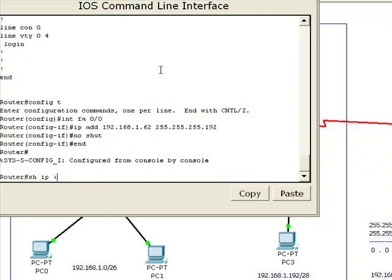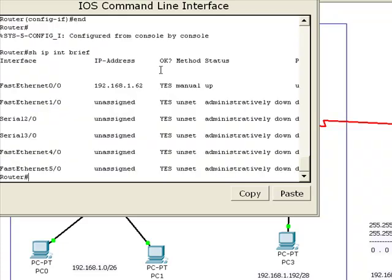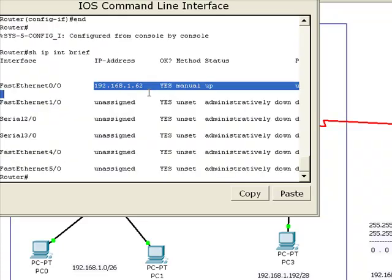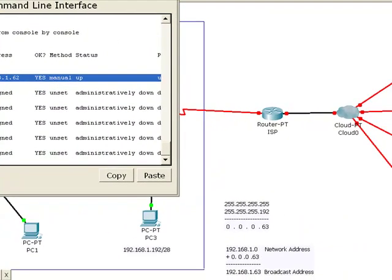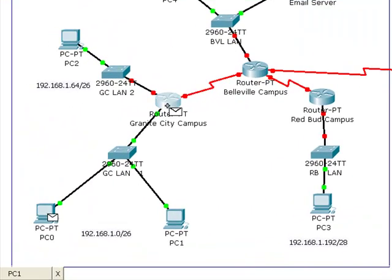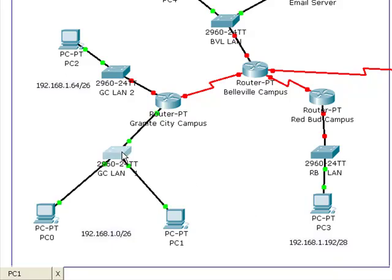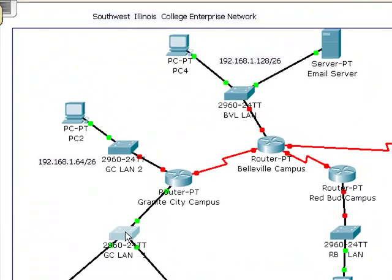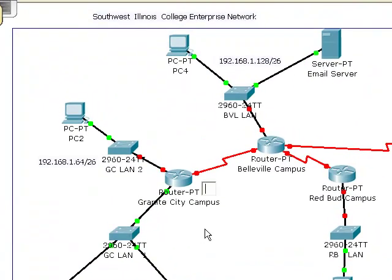If I do a show IP interface brief, I see that that network is good, it's there and working. Now if I try to ping from any one of these workstations to the router, I get a successful ping. So that's a way of testing to make sure my default gateway is good.